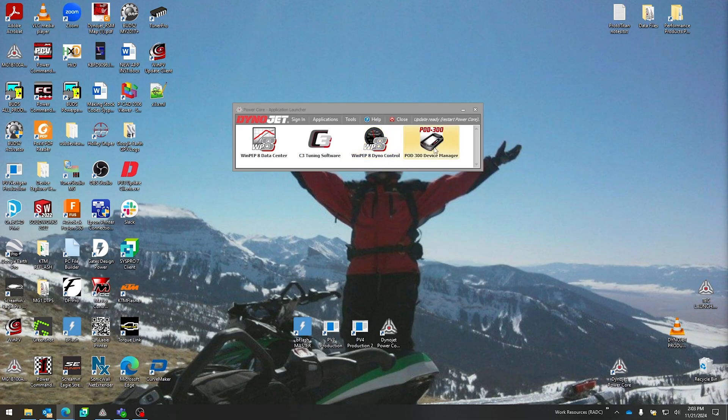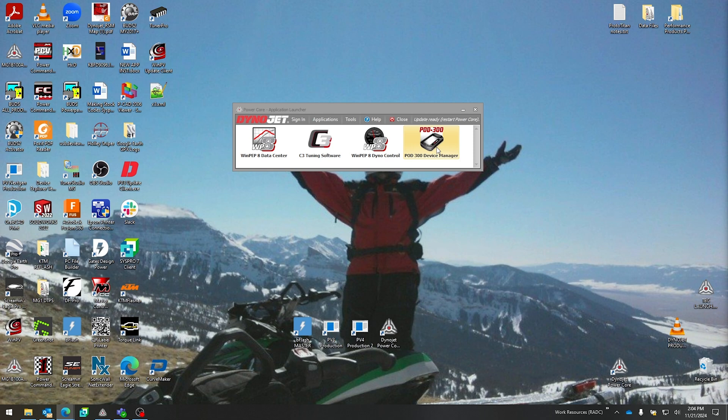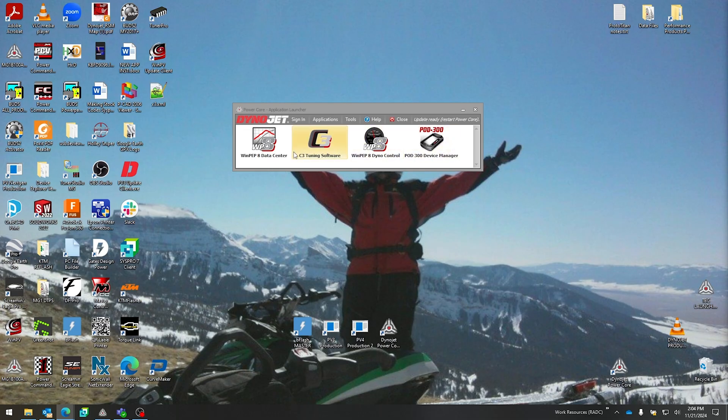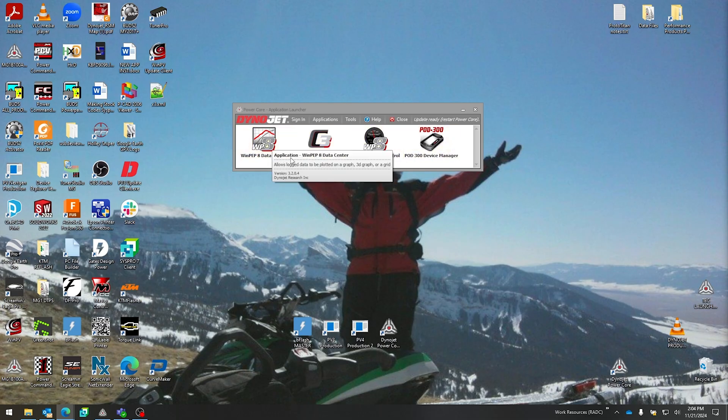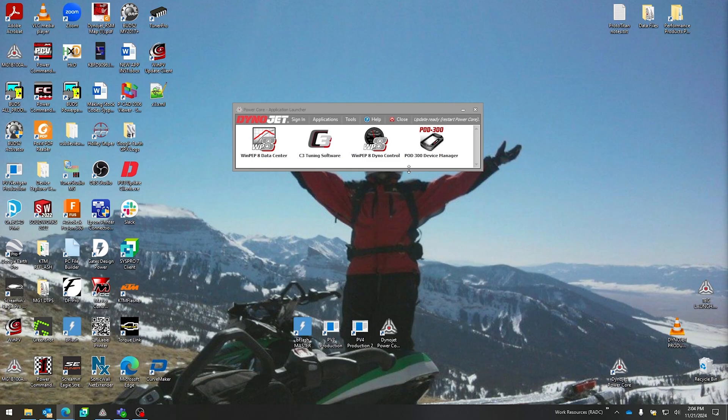And then also POD 300 Device Manager—this is if you have a POD 300 to work with some data logs that are saved within the POD 300 Device Manager. Each of these applications are selectable to perform an install. You would not have to install C3 or Device Manager if you're not planning on working with tuning products and you are only doing dynoing of motorcycle or car as a generic dyno user.